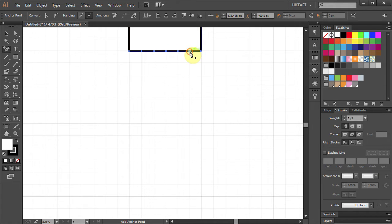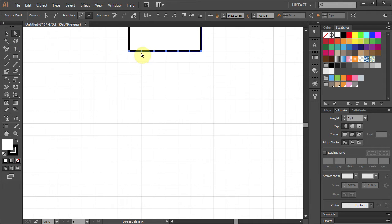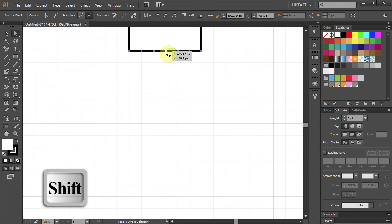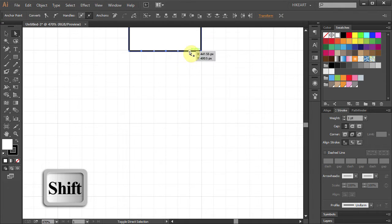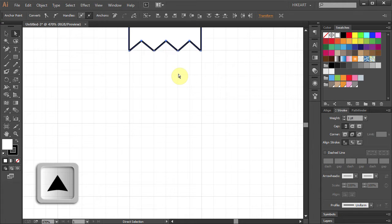Now using the direct selection tool, select this point, press the shift key and select every other point. Next press the up arrow key several times to get the zigzag line.